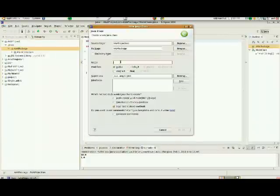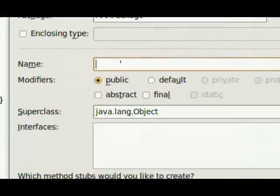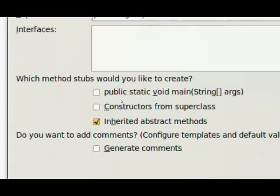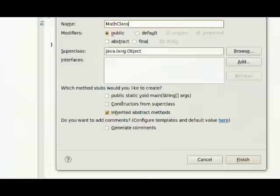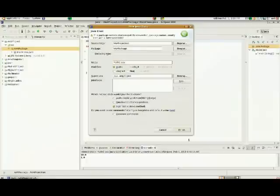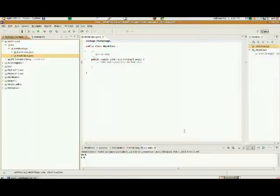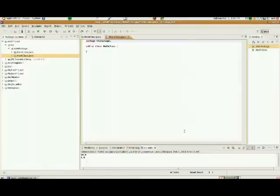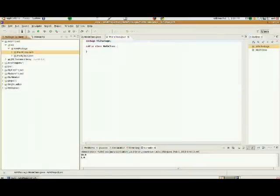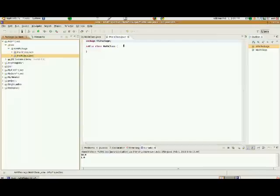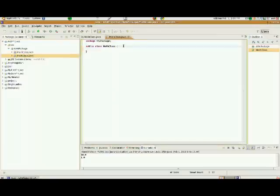And the name of this class, I'm going to call this MathClass, because we're going to do just a simple piece of math with it. MathClass Public, and we're not going to check Public Static Void Main, because this is not our MainClass. So we've got MathClass.java, and we've got MainClass.java. So inside of MathClass.java,